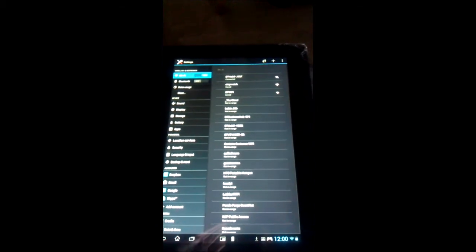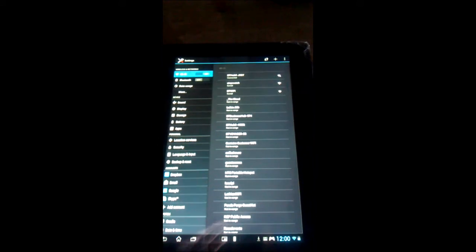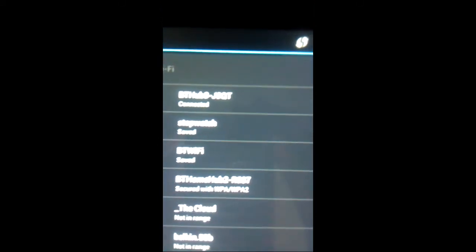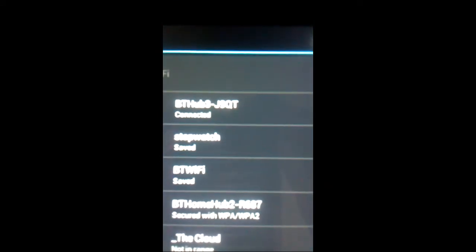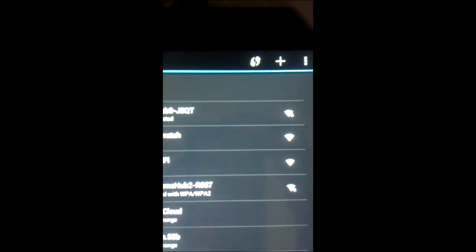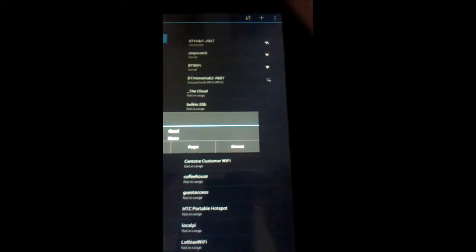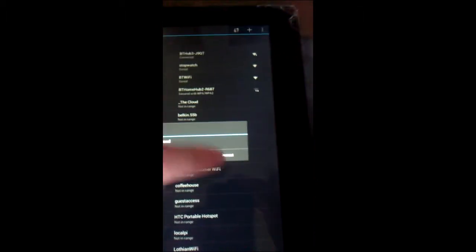So we're in our Wi-Fi settings and now you'll notice there's a Wi-Fi network called stopwatch. I'm going to select that and it will ask me if I want to connect and I would say yes.